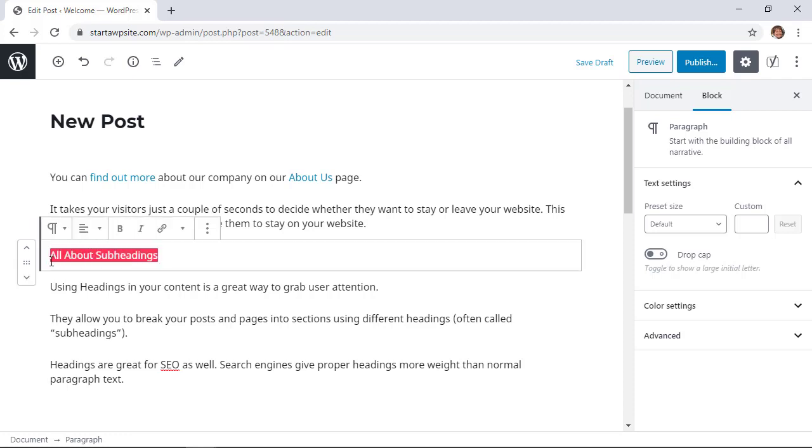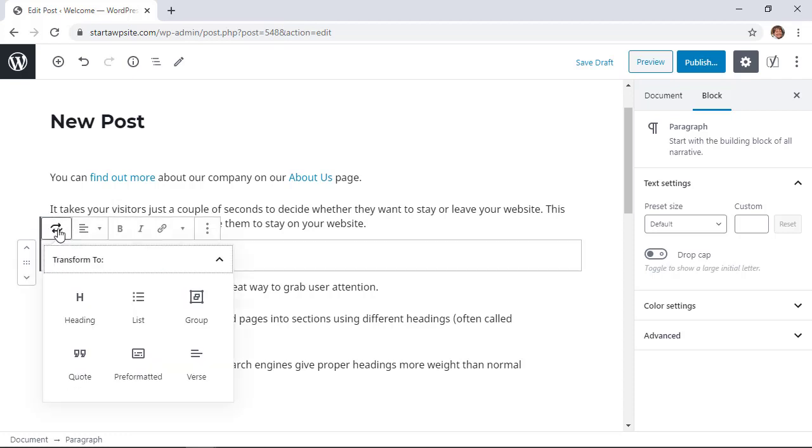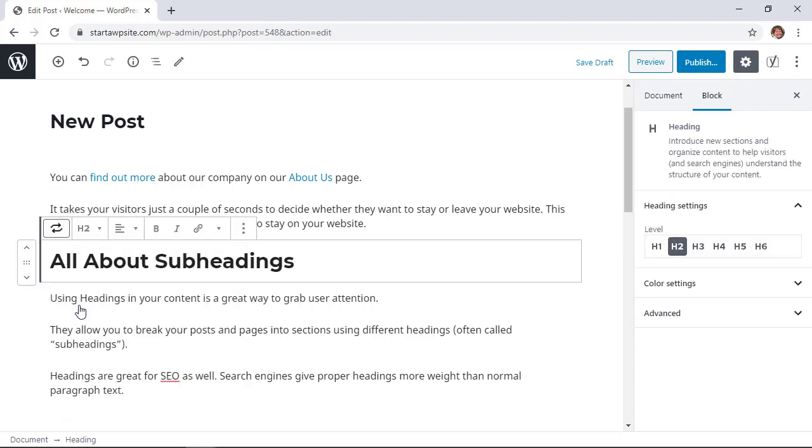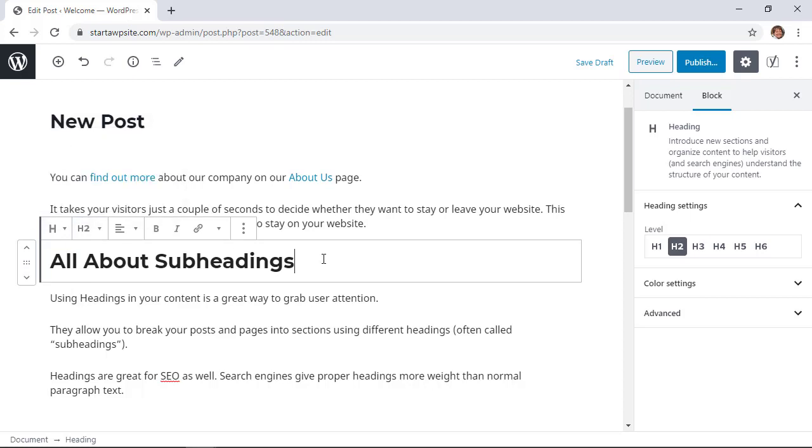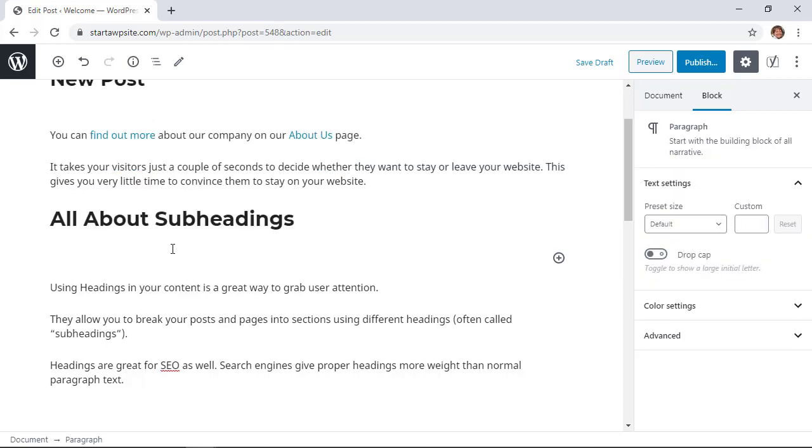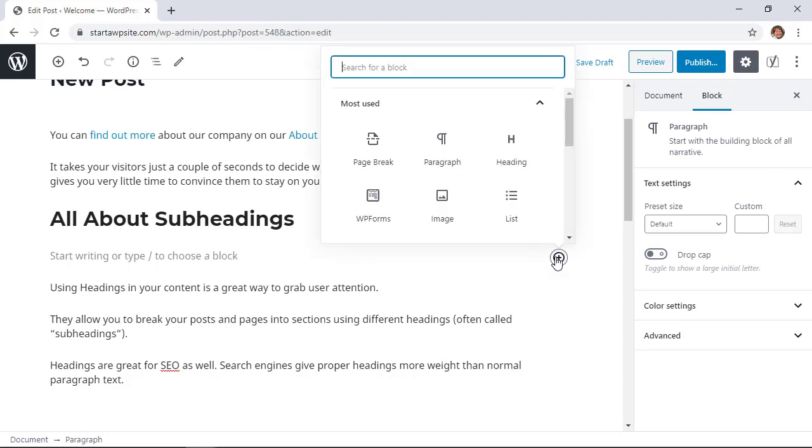So I'm going to highlight this and then you can come up here to the little paragraph area and then we want to go to Heading, and then from here we can pick the heading that we want. Now if you haven't written the text out and you want to start from a new line, you can simply go to a new line area and instead of typing anything out, let's click on the plus icon and then you can find the heading here as well.